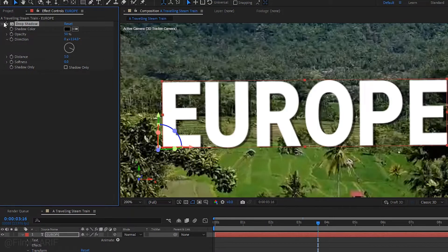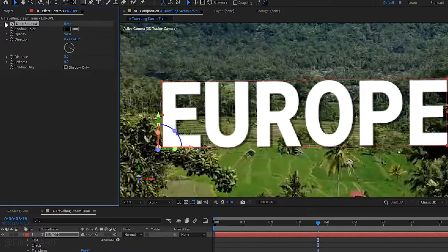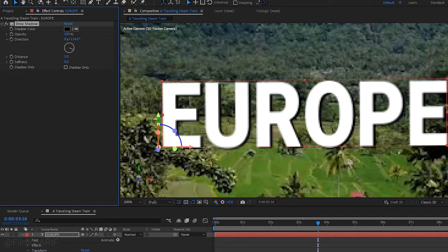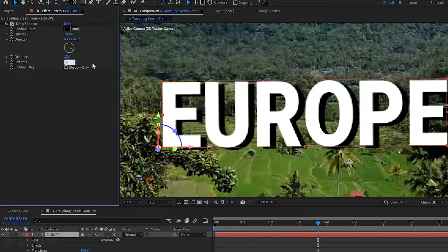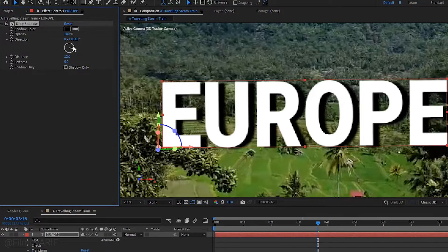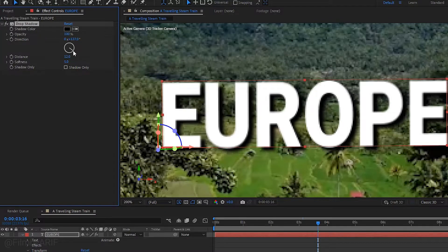First, let me show you how it works by turning drop shadow off and on. Change the opacity to 100%, the distance to around 12, and softness to 5. You can also change the shadow's direction here.